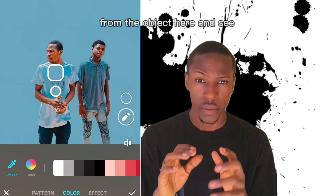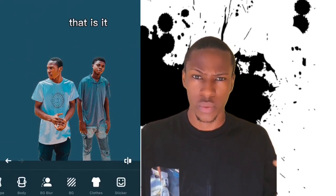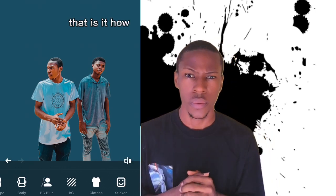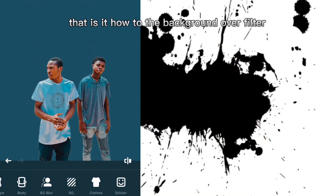And there you can see that is how to remove the background of a photo. Thanks for watching.